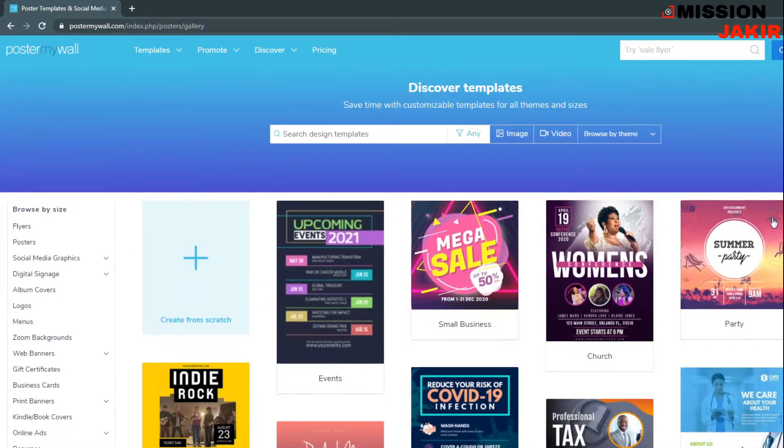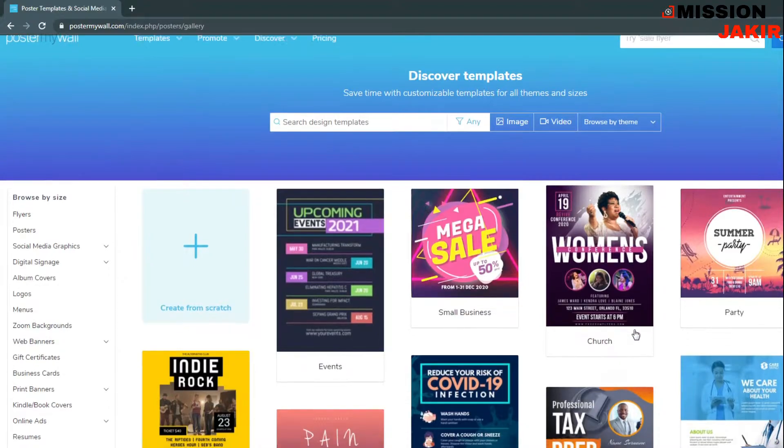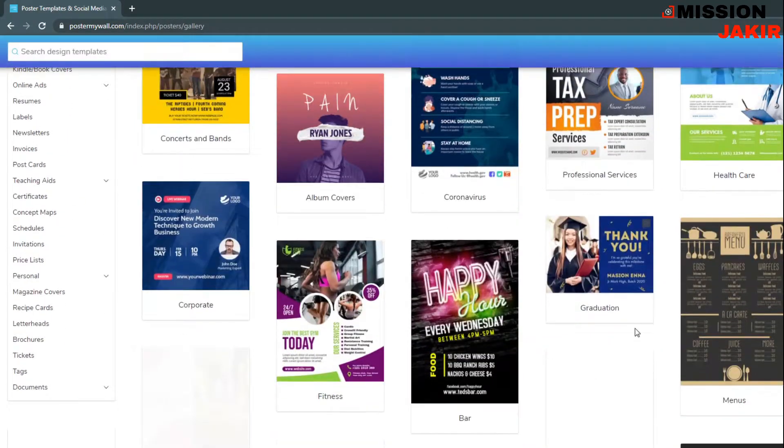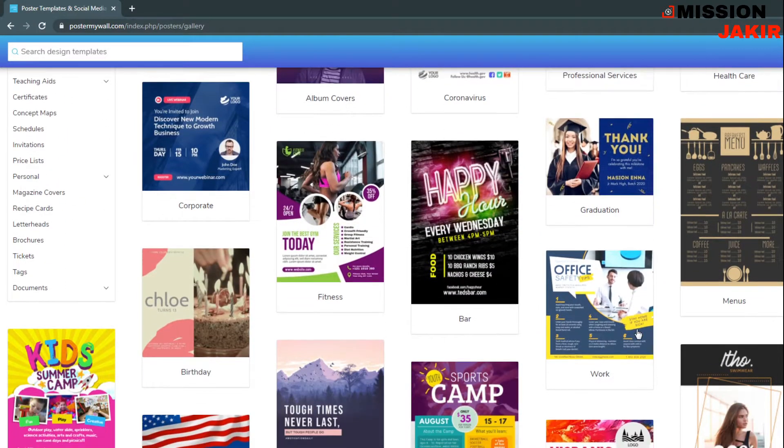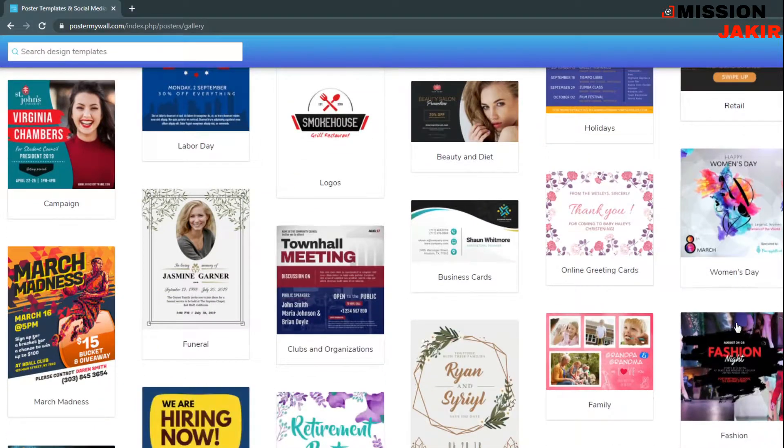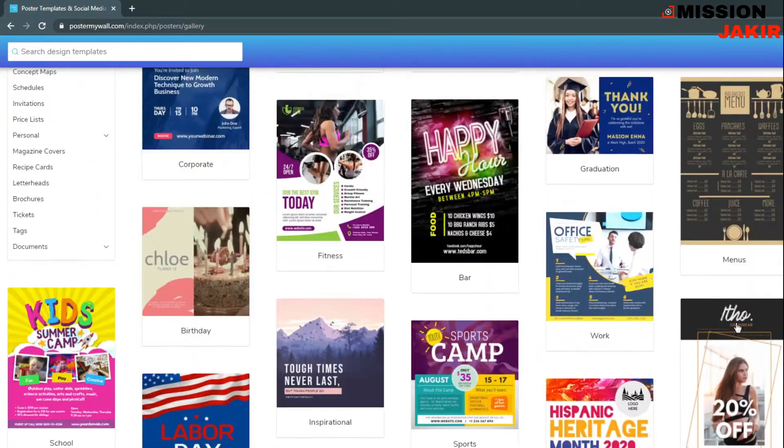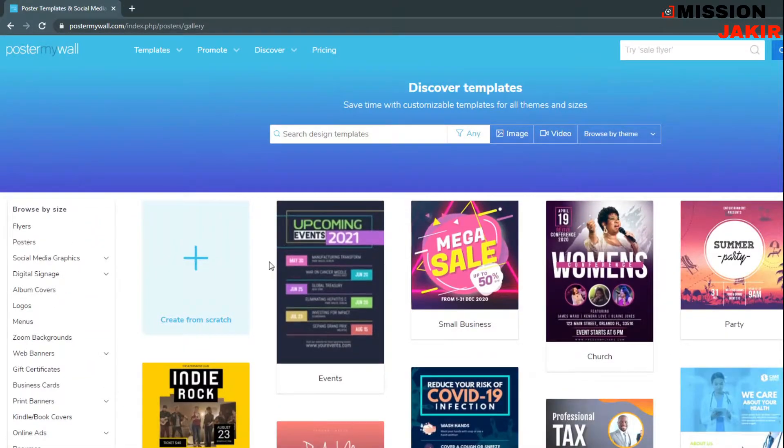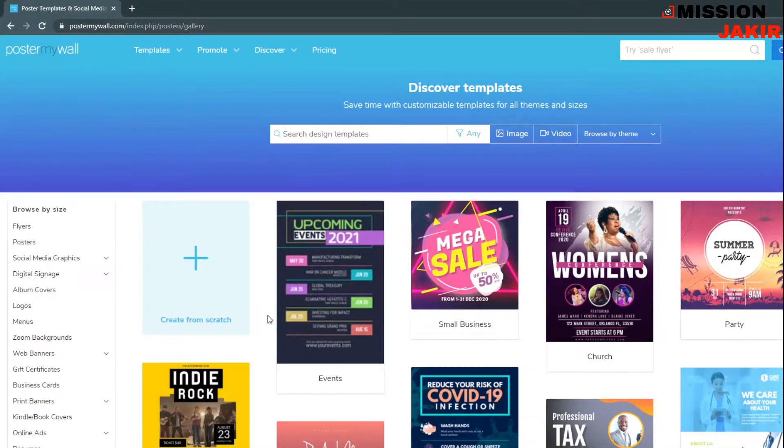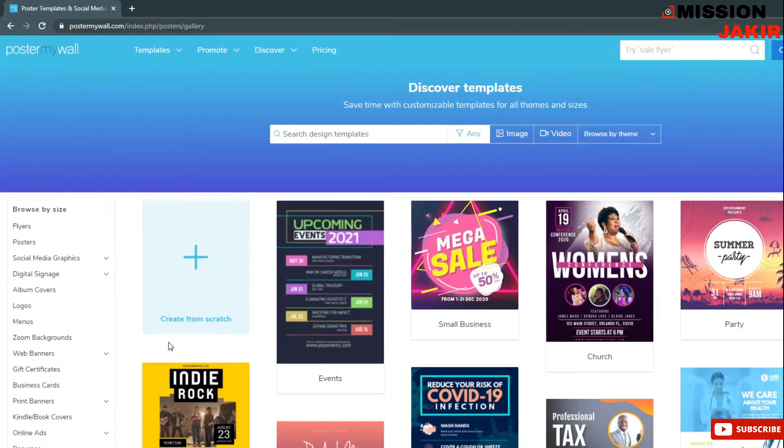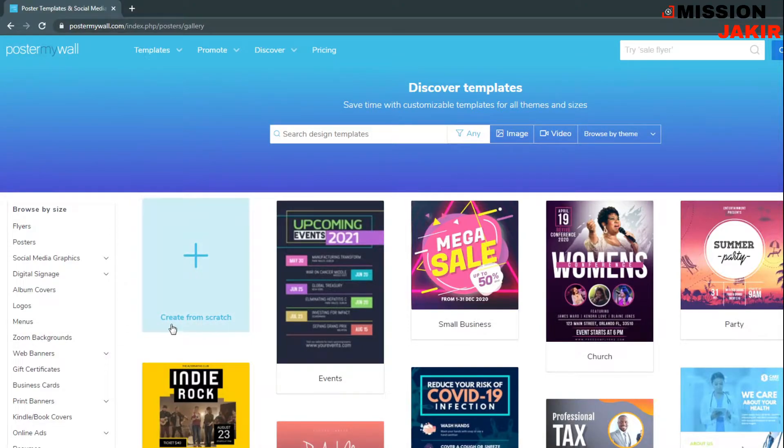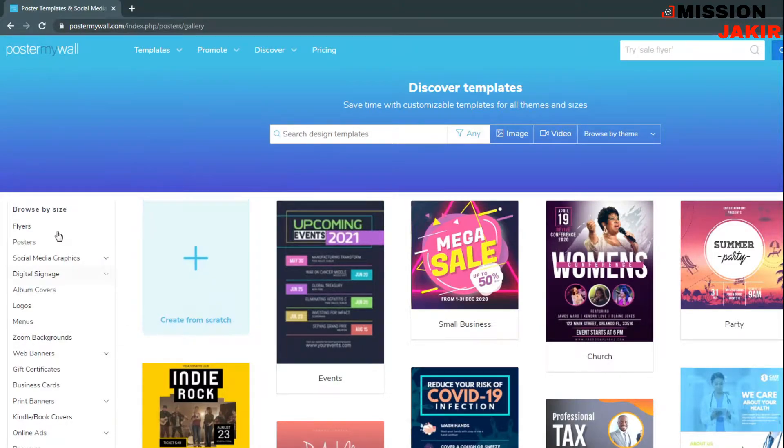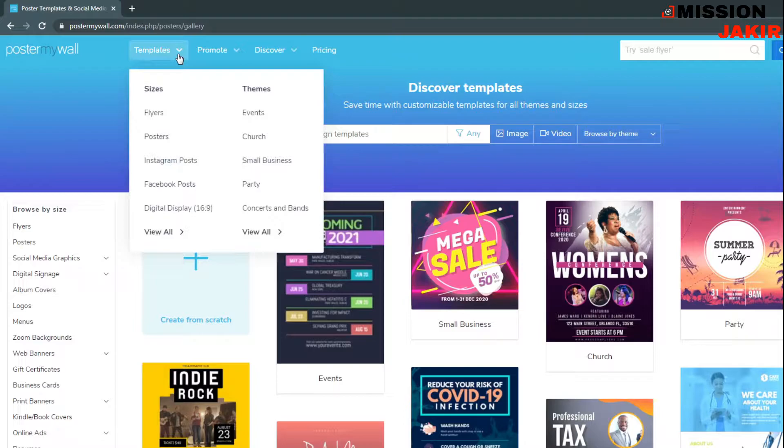Now you will get this kind of interface. So many presets are here, you can customize all of this. Now I'm just going to edit a logo from this website. Here you can see create from scratch and so many templates are there. Browse by size.